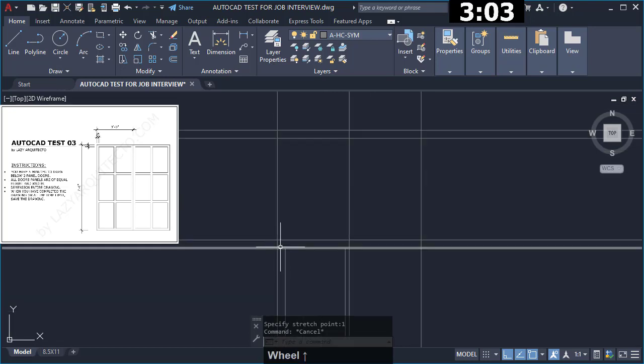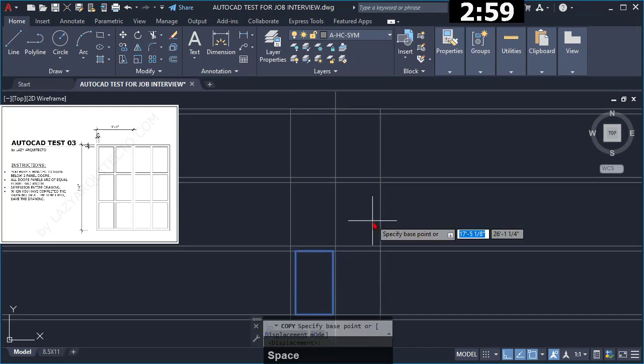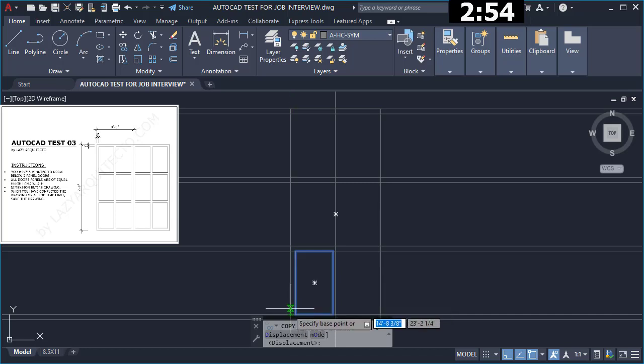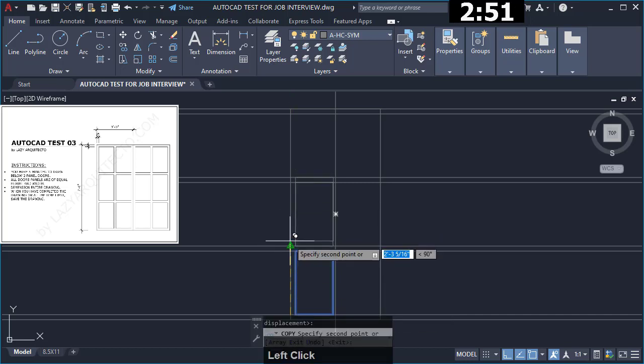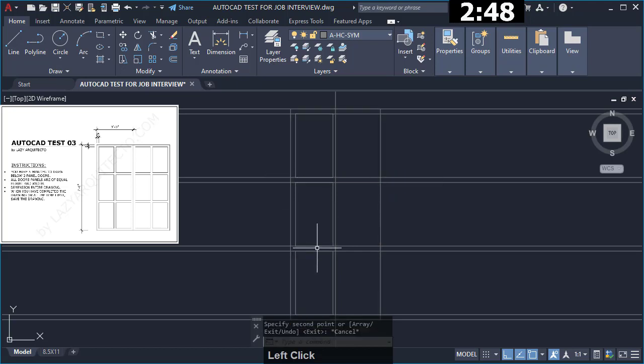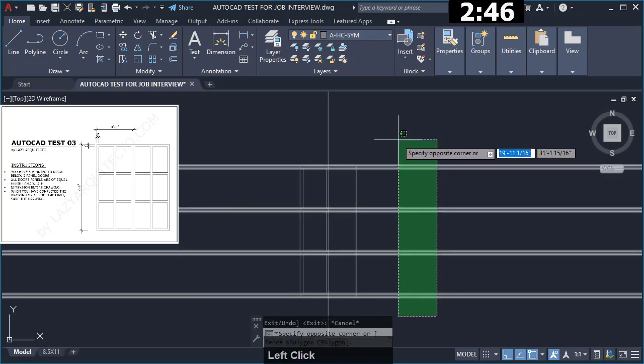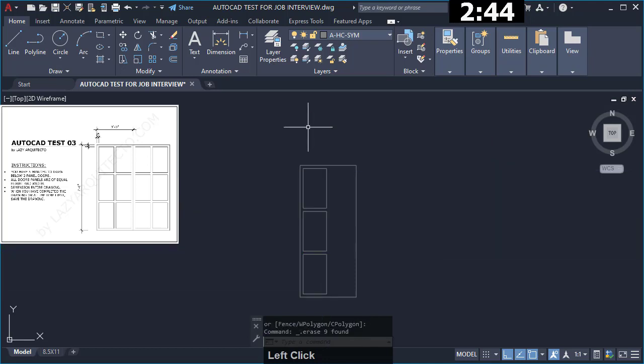I then copied it up like so a couple of times to complete half of the panels of this door. Once I had that I removed all of the guidelines since I didn't need it anymore.